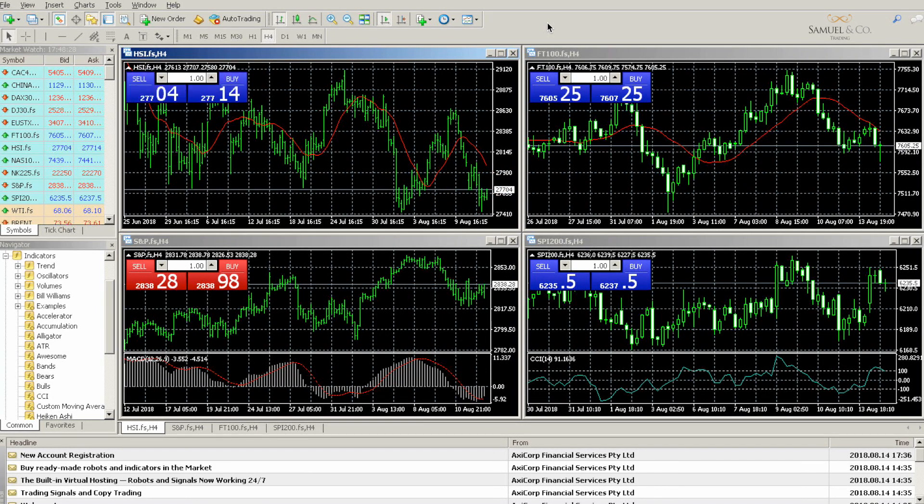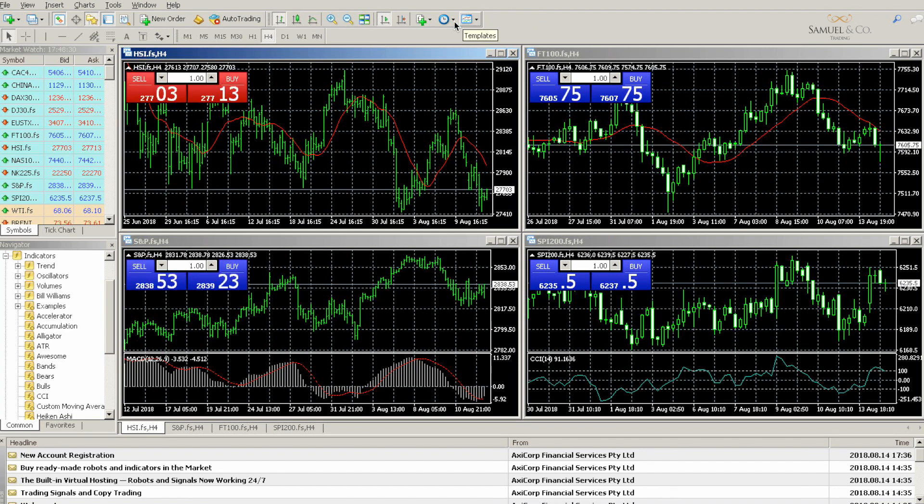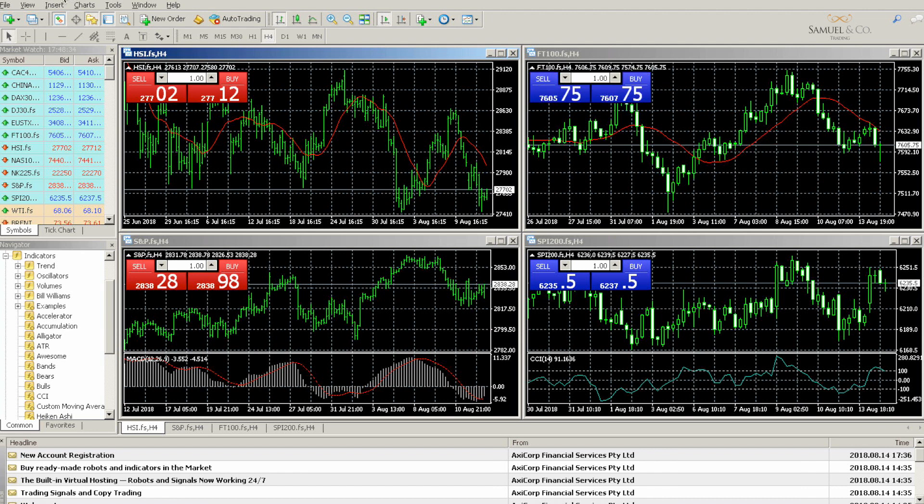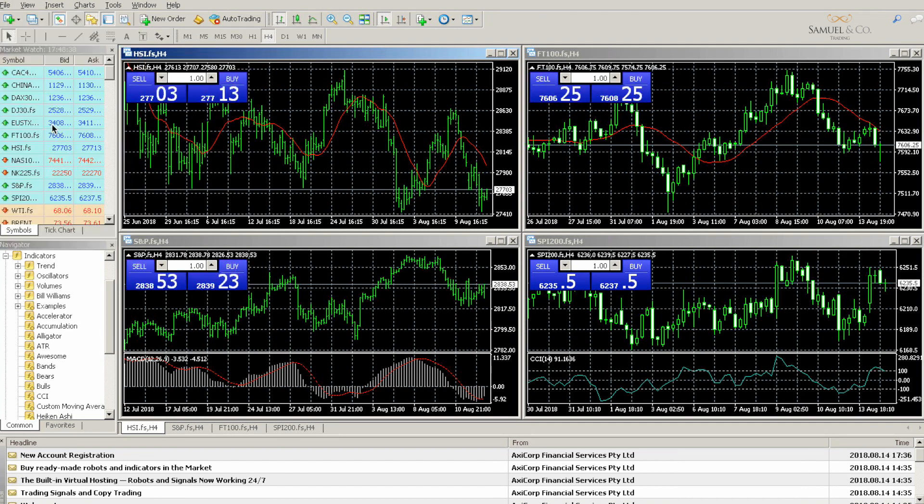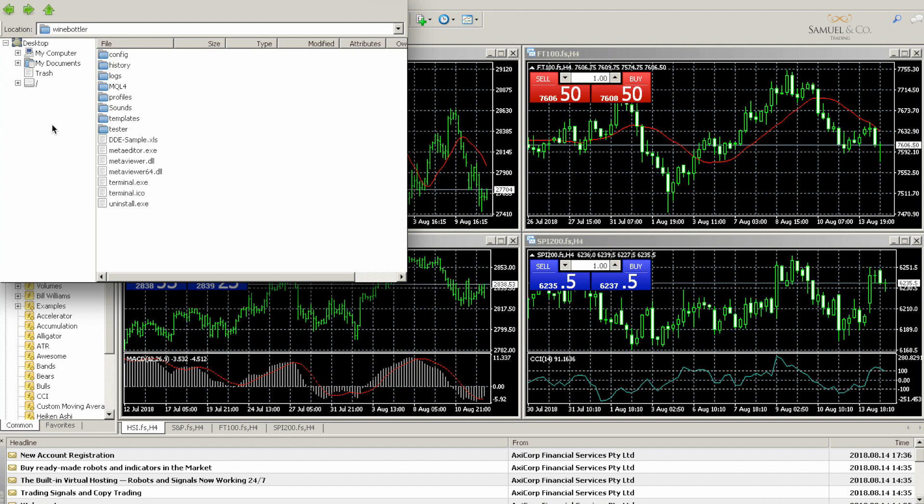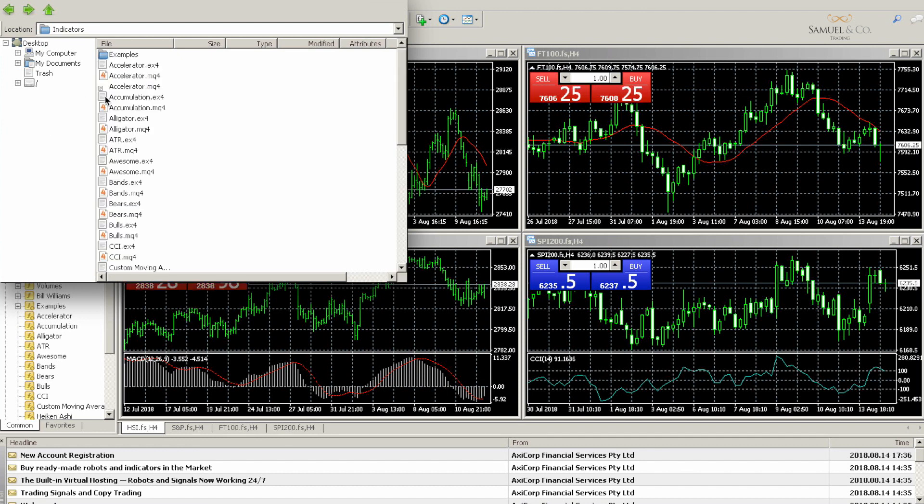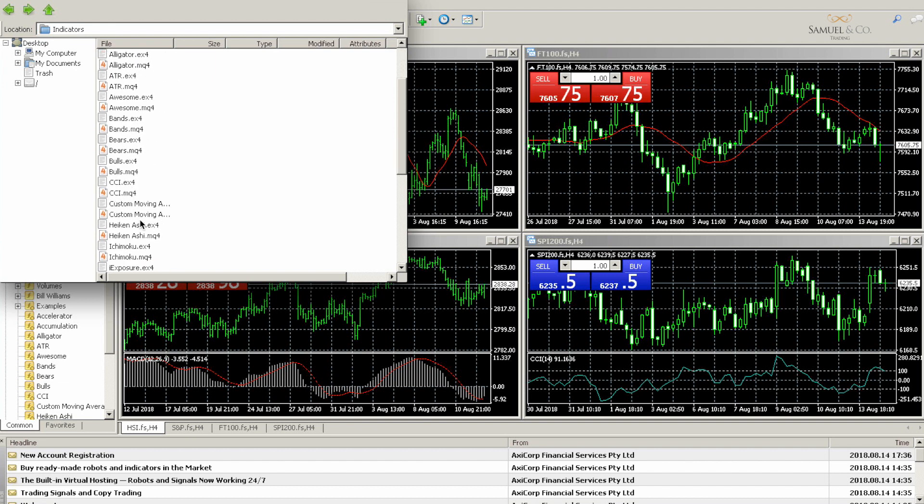To add a MQL4 custom indicator on a Mac, first go to File, Open Data Folder and double-click MQL4 and Indicators. You'll see a list of indicators that are currently already on your MT4 platform.